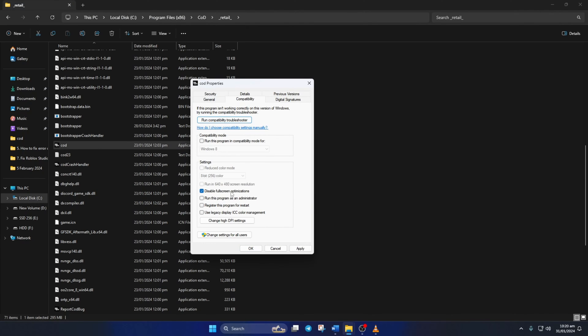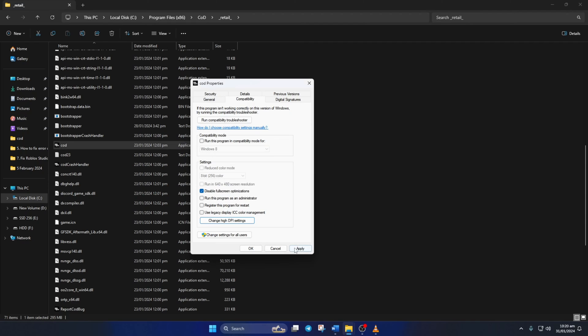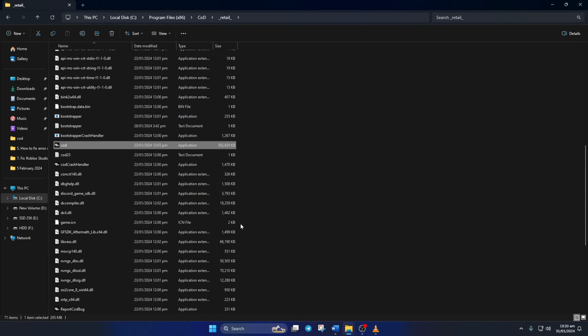Then, click on Change High DPI Settings. Tick the last box and hit OK. After that, click on Apply and then on OK to save your settings. Now, you should be able to fire up Warzone without getting this error.